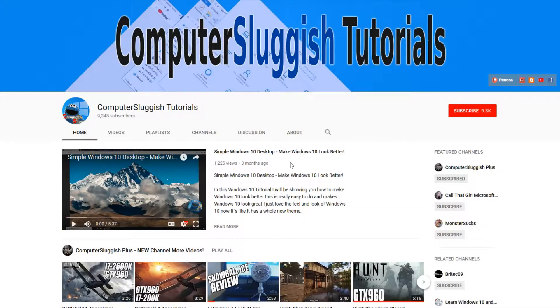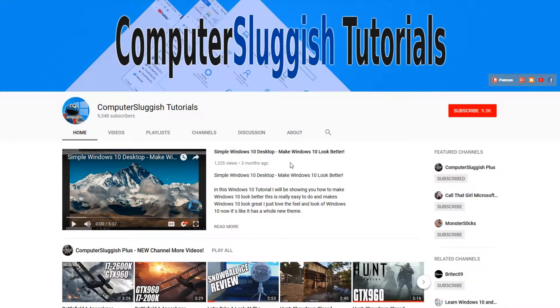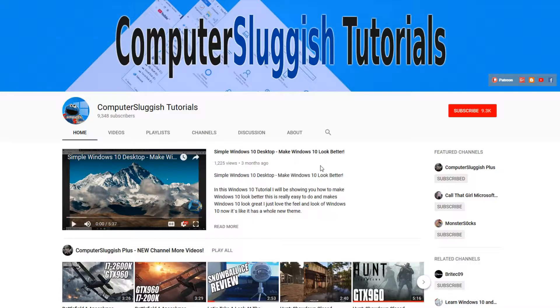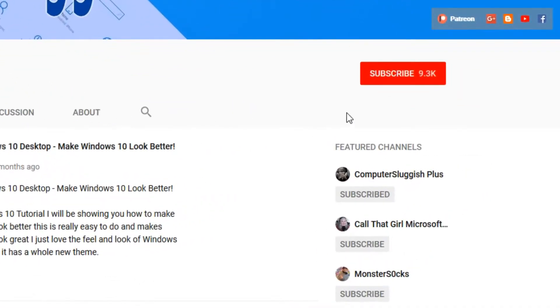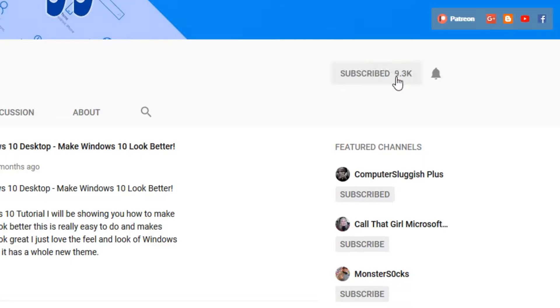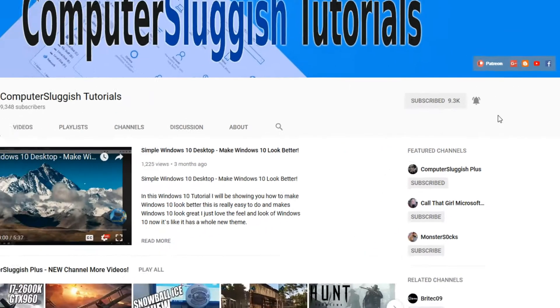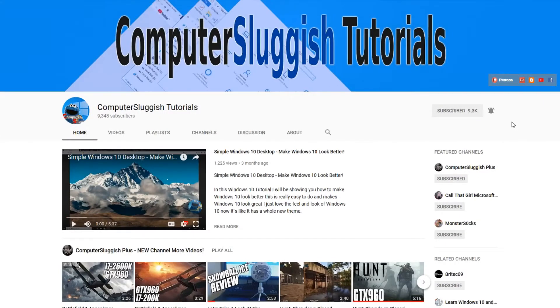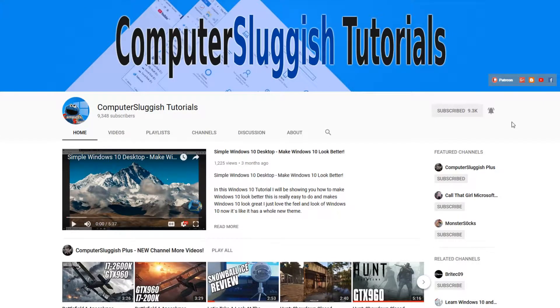Hello and welcome back to another Computer Sluggish tutorial. Before we get started, have you subscribed to my YouTube channel yet? If not, be sure to click on the big red subscribe button on my main page. And once you have done this, don't forget to click on that bell to be the first to get notified when I upload a new video.